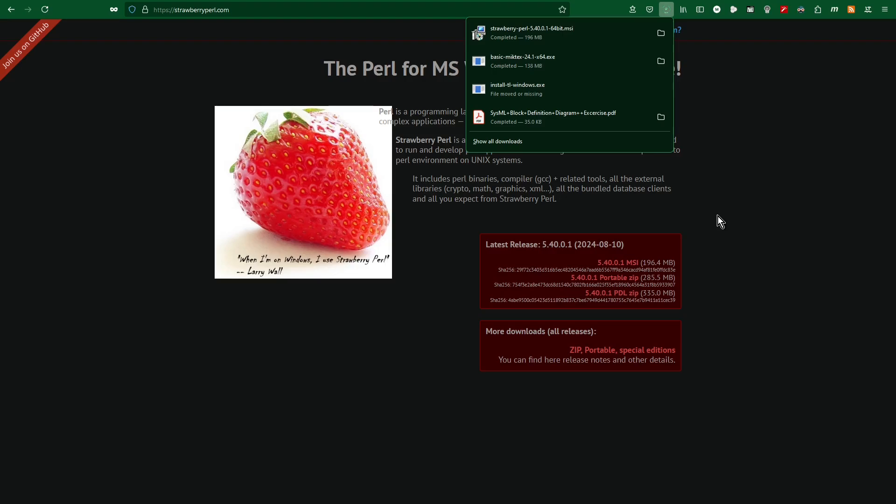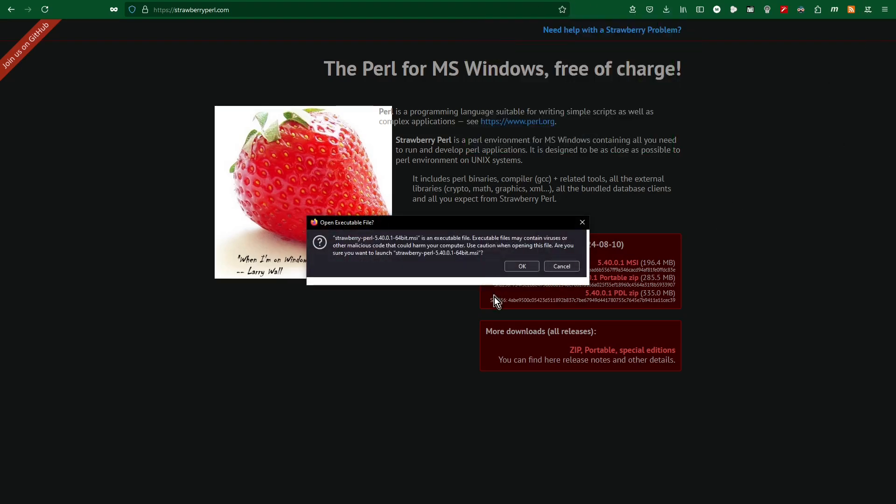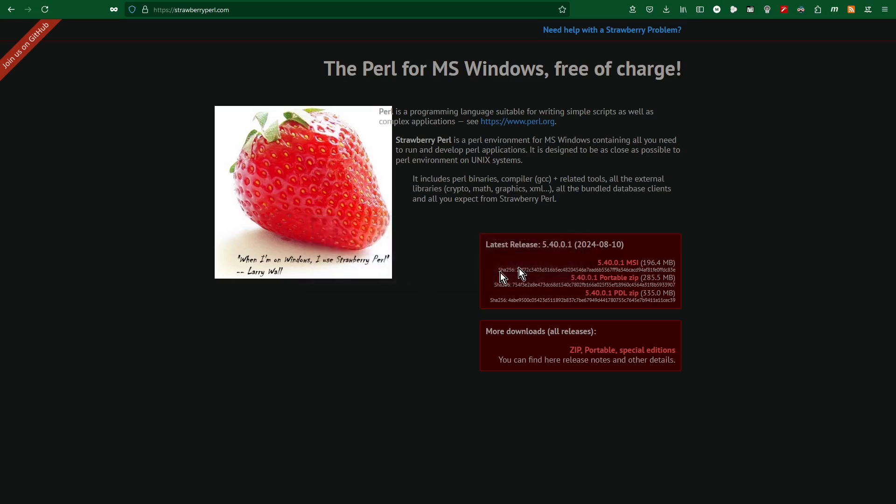Approximately one minute 35 seconds later. OK. After downloading, I start this file.